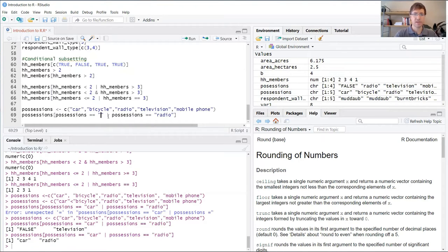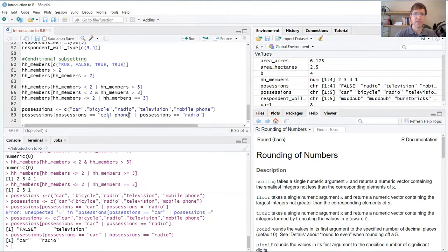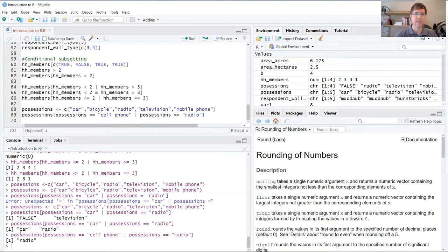If, on the other hand, I said that was not in the list, ran the same list, radio will come back, but cell phone will not be returned.